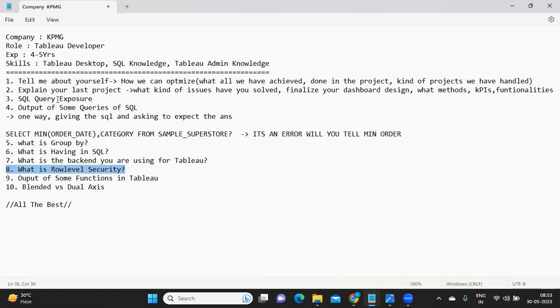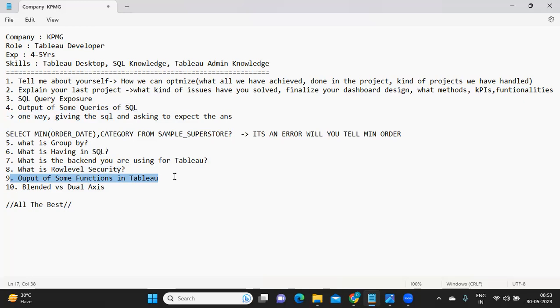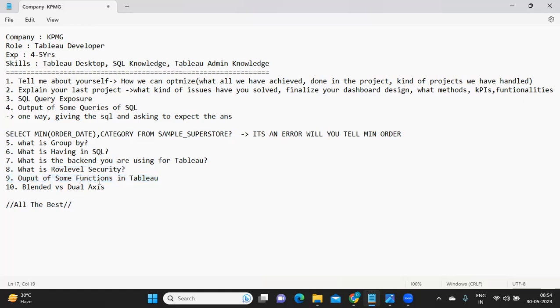Same like how he has asked the output of SQL, same way what is the output of some functions in Tableau was also asked. Here the interviewer is coming in reverse order to check if you know the functionality of Tableau, or are you really able to understand the data flow, are you really able to understand what would be the output of the given function. This comes with experience when you're writing some logic. If you're able to understand the working behind that function, you will be able to answer this type of questions.